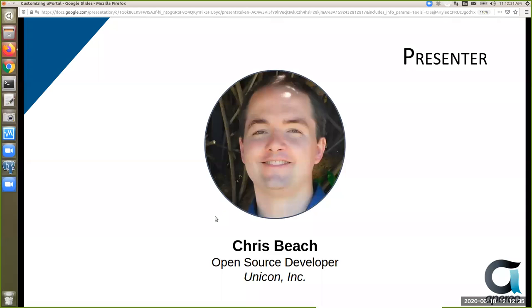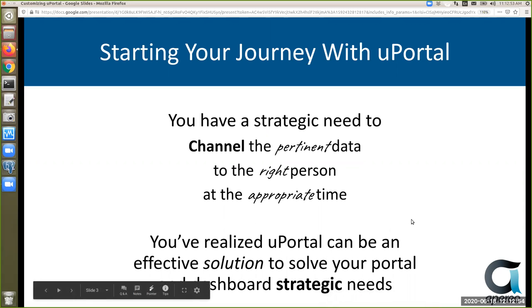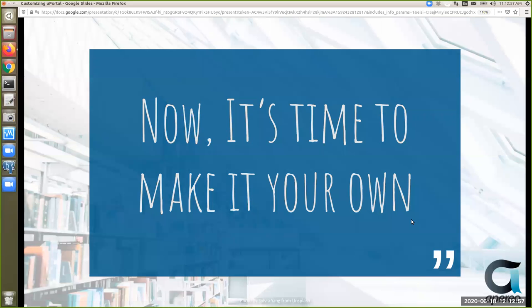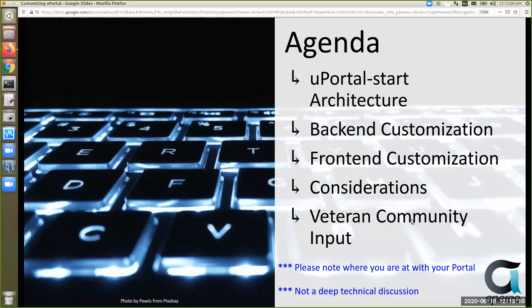Starting your journey with uPortal: you've figured out that you have a strategic need to channel pertinent data to the right person at the appropriate time. You've realized that uPortal can be an effective solution for your portal and dashboard needs, and now it's time to make it your own. Today we'll talk about the uPortal Start architecture, back-end customization design practices, and front-end customization.